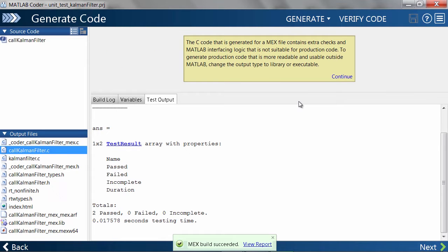MATLAB just completed all unit tests, and as you can see, everything passes with flying colors.